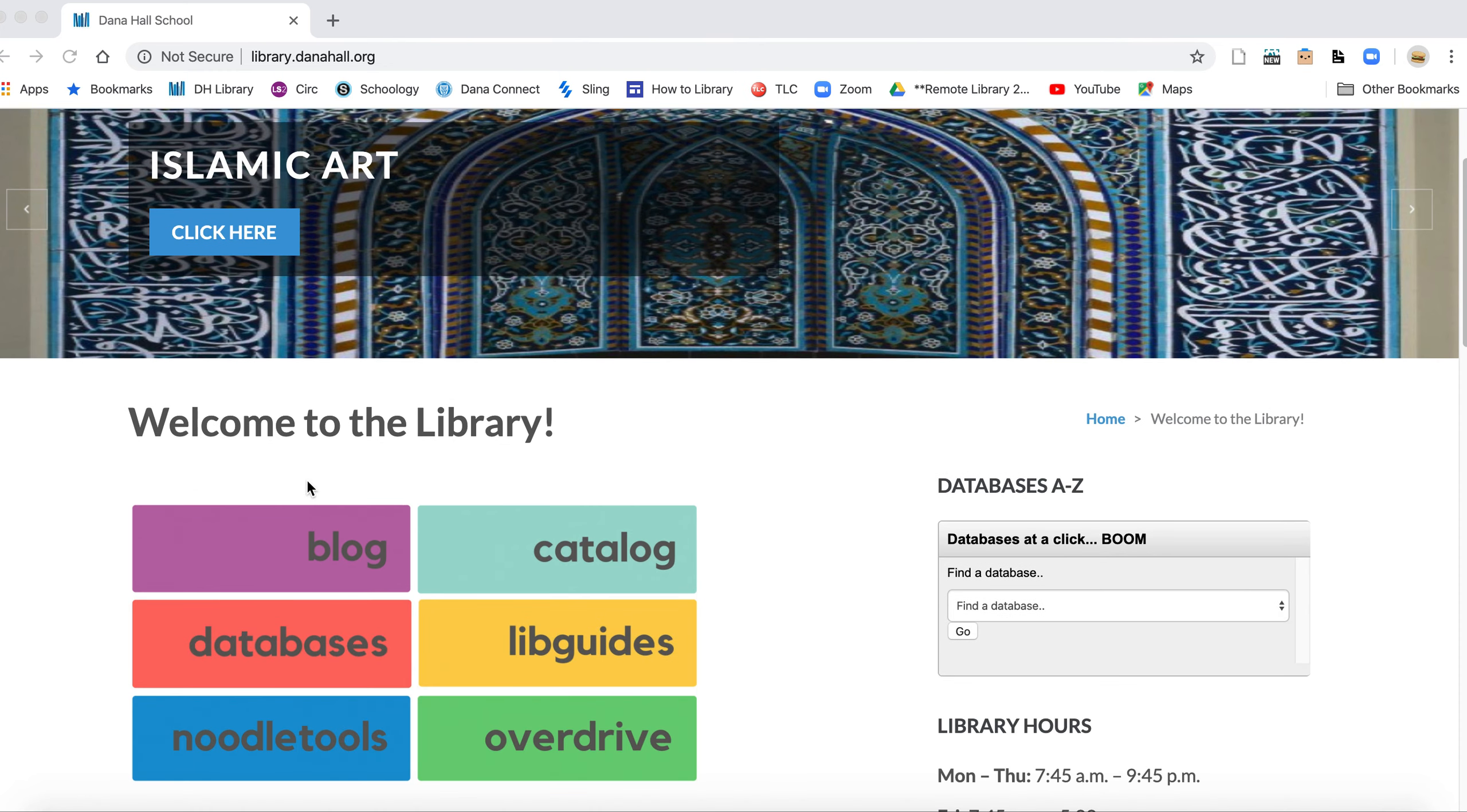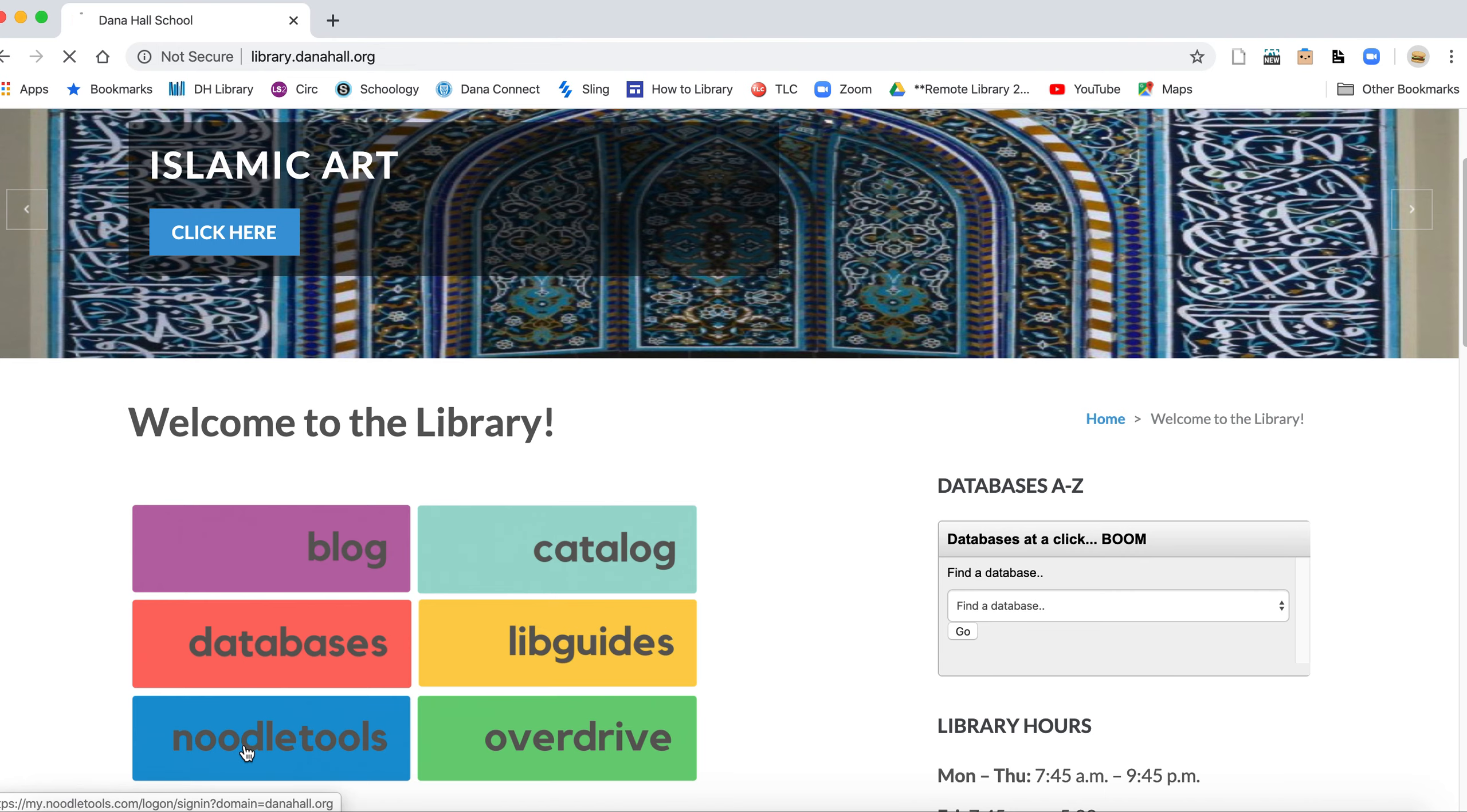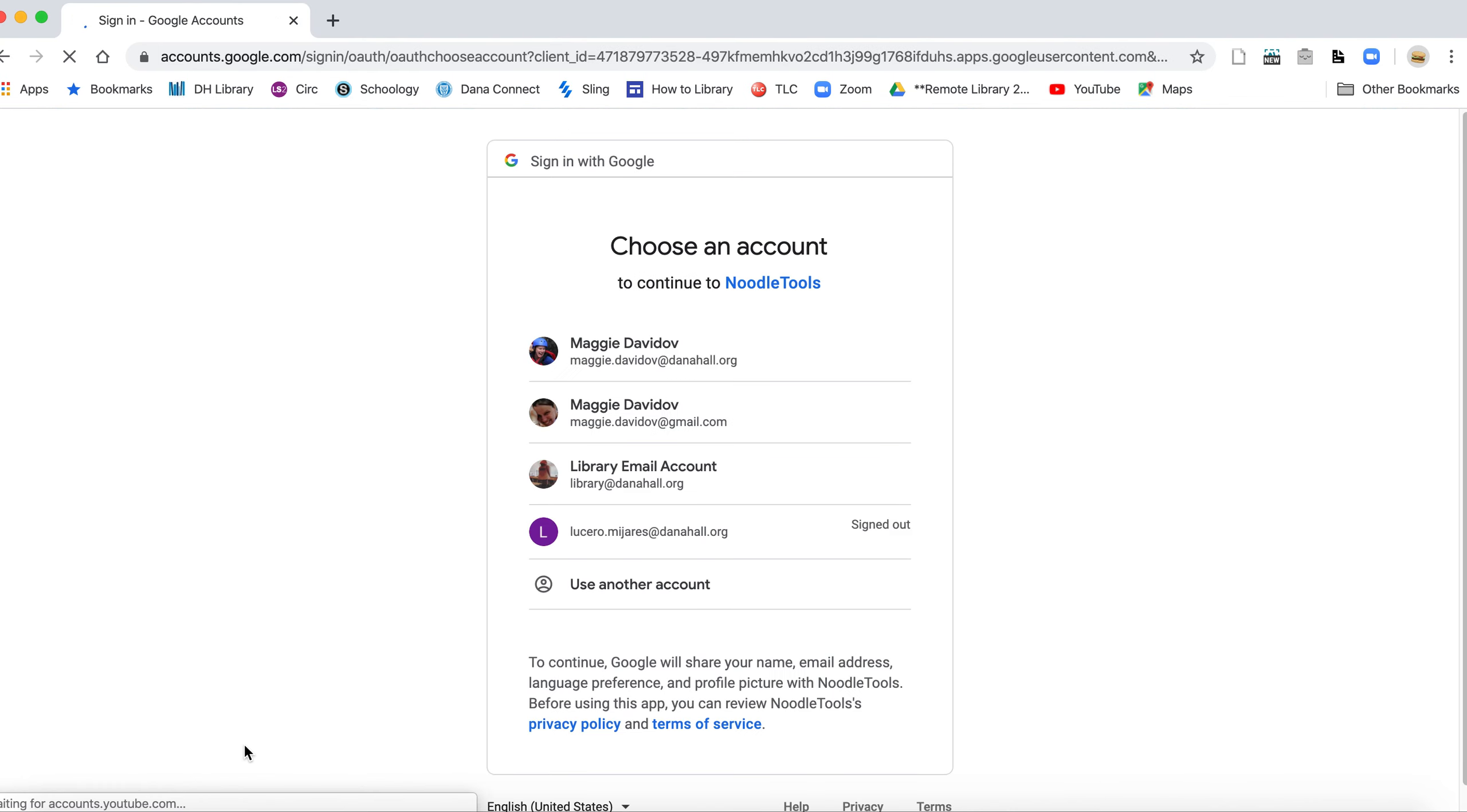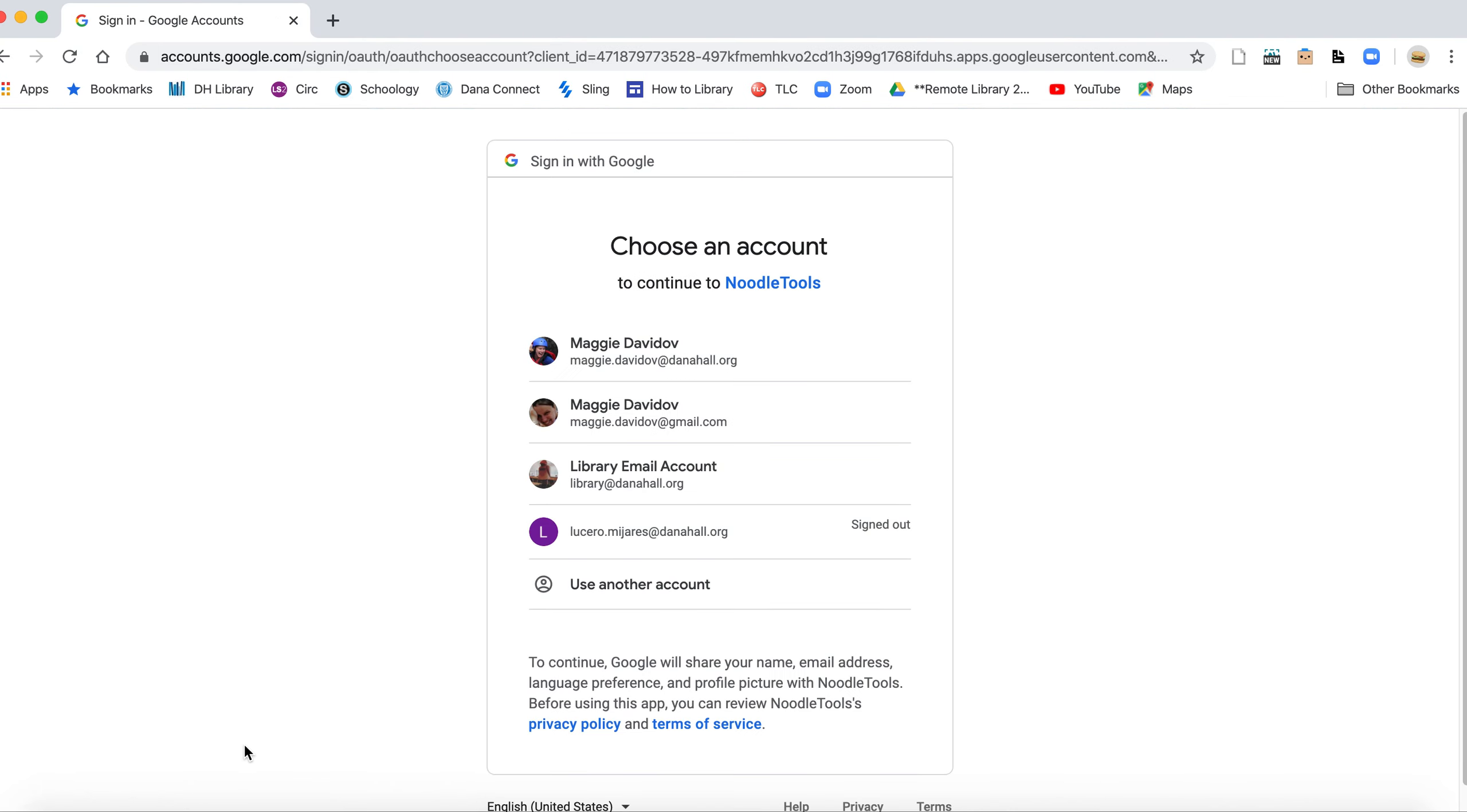So the best way to do that is by going to the library website and clicking on the NoodleTools button at the bottom, that big blue button that says NoodleTools, and when you click it, it should take you to your Google sign-in.